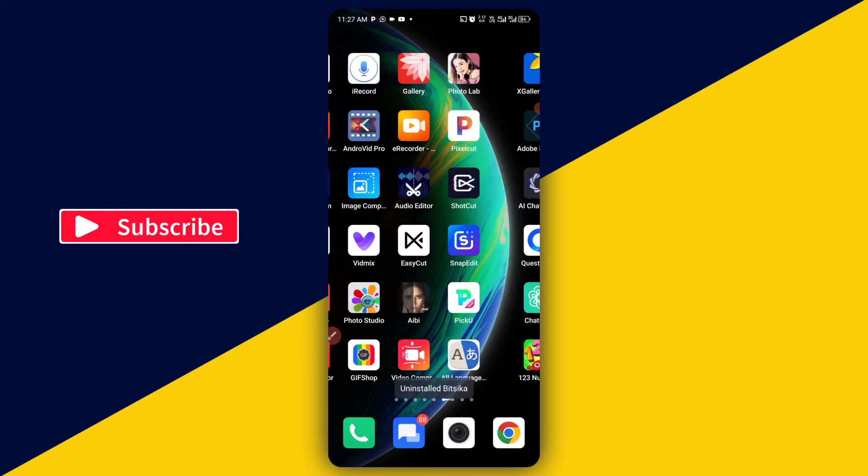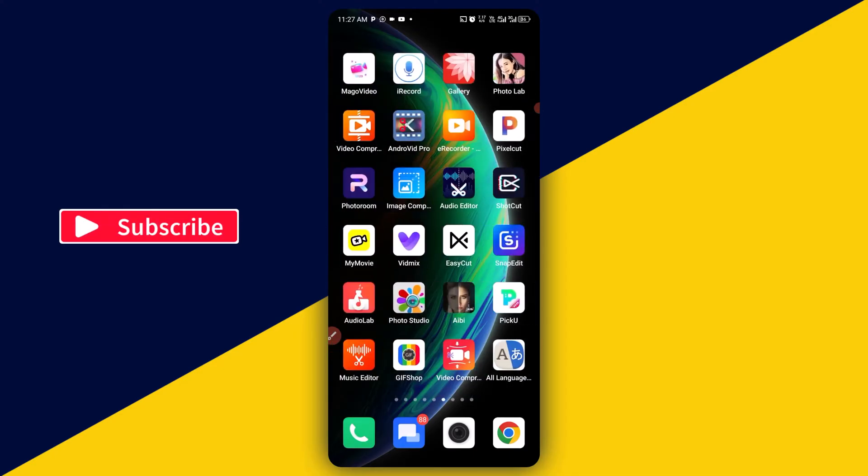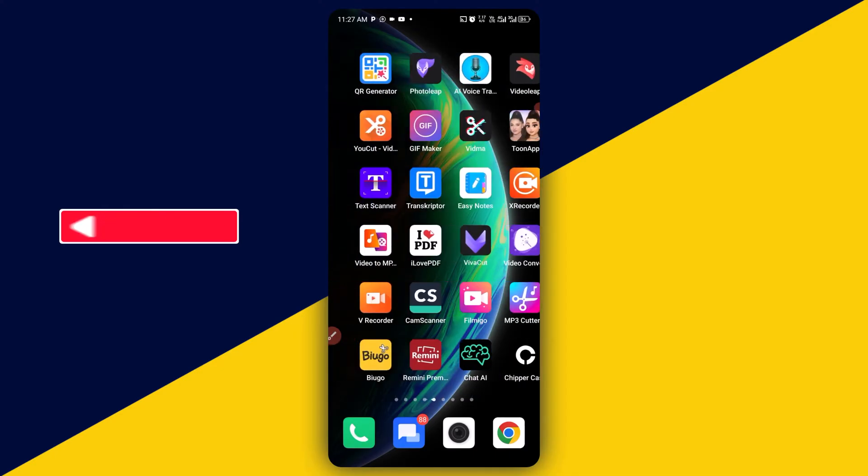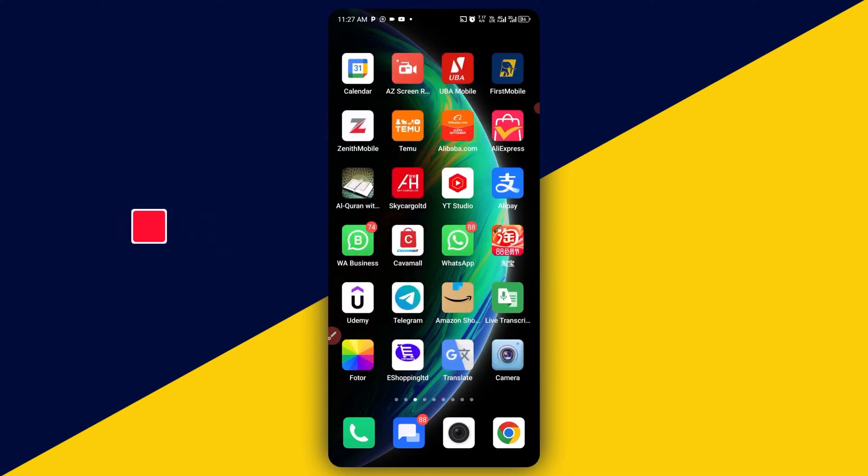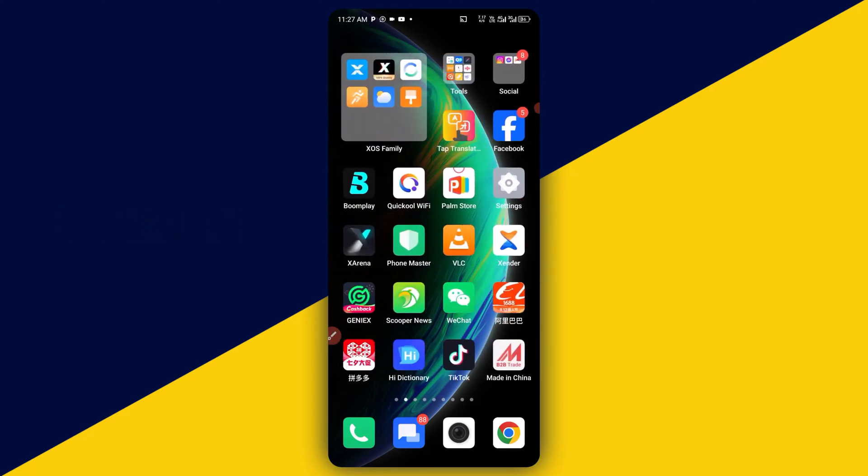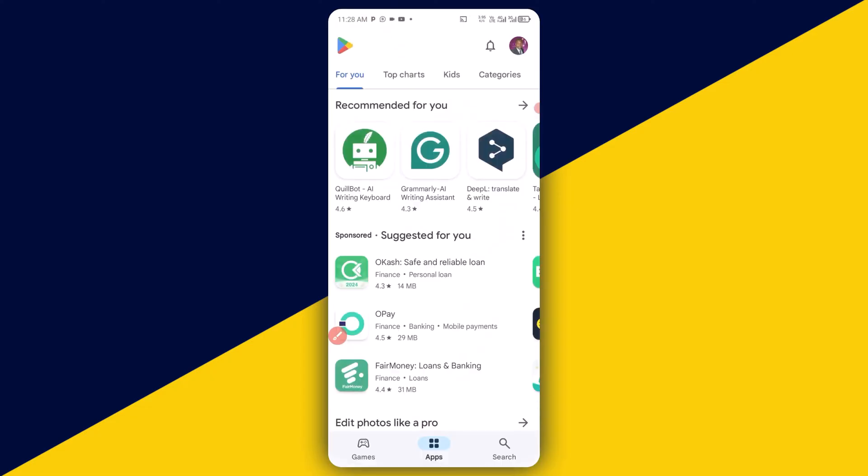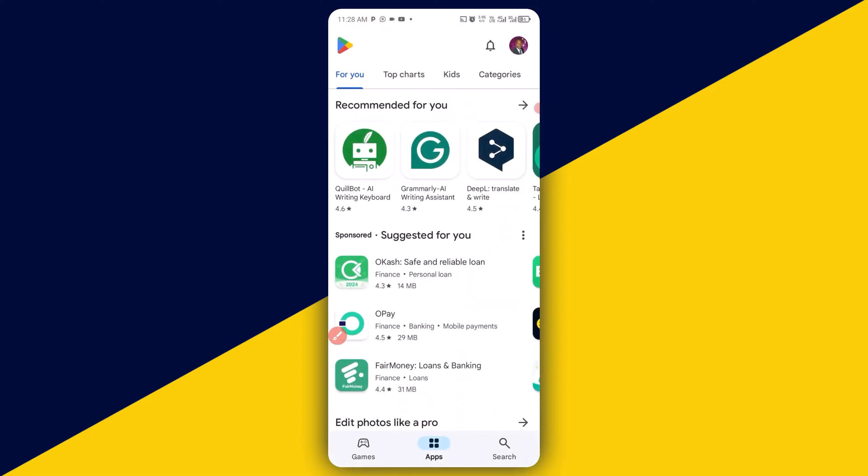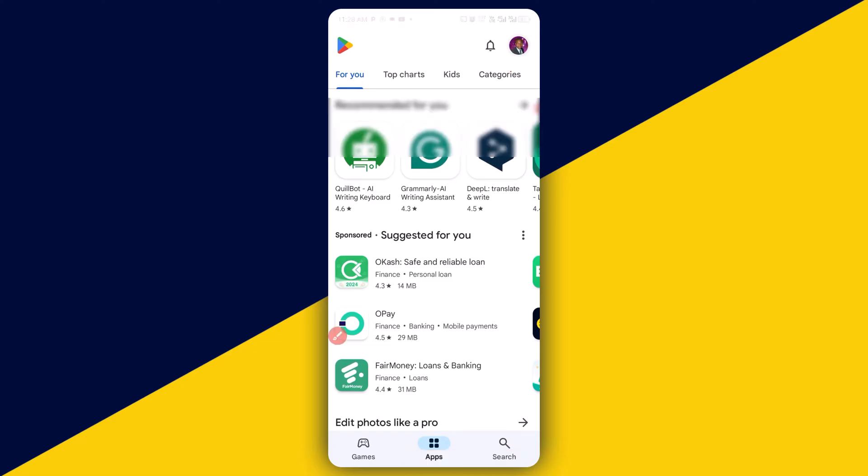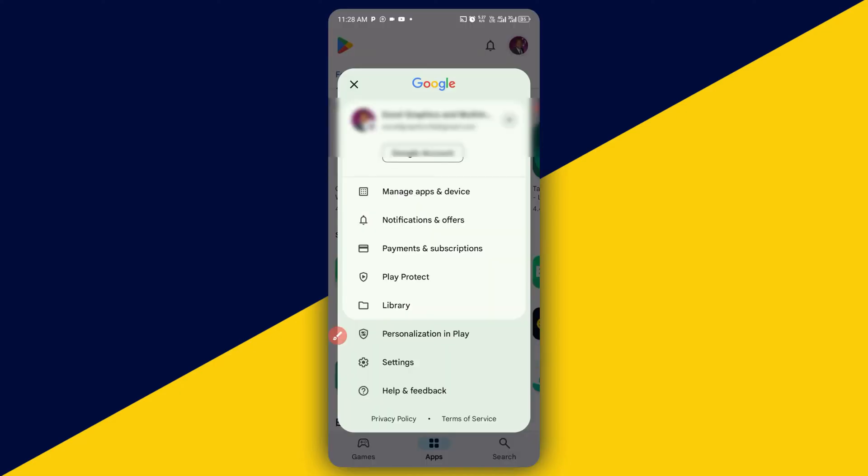Next thing we want to do is simply head over to my Play Store. So I'm going to click on here to go to my Play Store. Once I'm in my Play Store, I'm going to simply click on here, this profile icon.